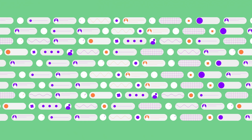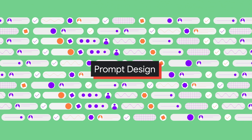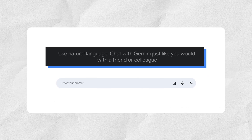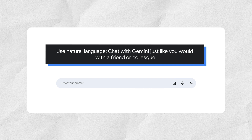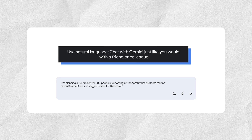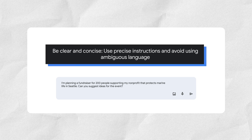Now that you have a better understanding of generative AI and Gemini, we'll cover how to interact with Gemini. The questions you ask or instructions you provide to Gemini are called prompts. When writing prompts, remember these tips. Use natural language — chat with Gemini just like you would with a friend or colleague. Instead of "nonprofit fundraiser event ideas," try: "I'm planning a fundraiser for 200 people supporting my nonprofit that protects marine life in Seattle. Can you suggest ideas for the event?" Be clear and concise — use precise instructions and avoid ambiguous language.